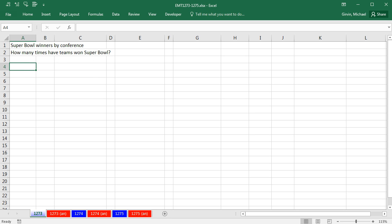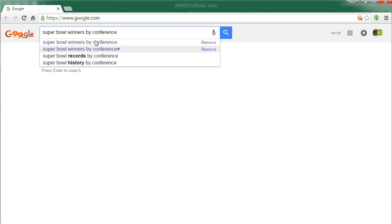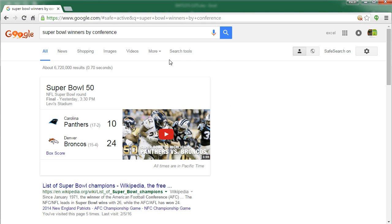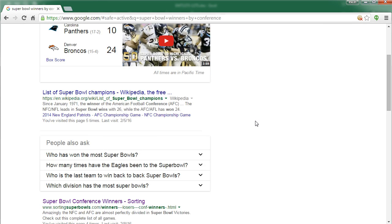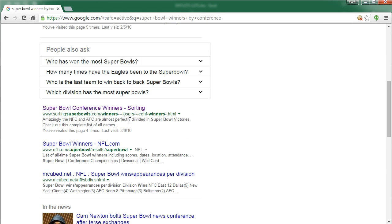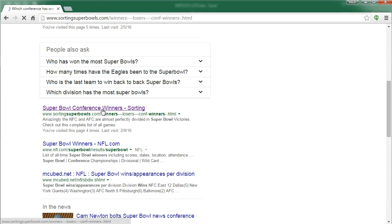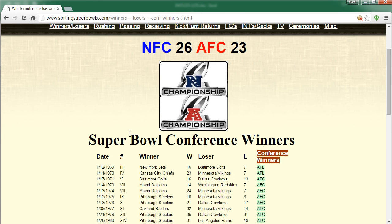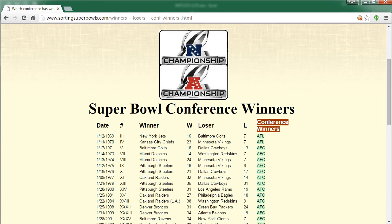So I'm going to go open up a browser, search for something like Super Bowl winners by conference, and I think I'm going to check this site right here, Super Bowl conference winners sorting. And sure enough, it looks like we have a data set with the winner, the loser, the score, and the conference.